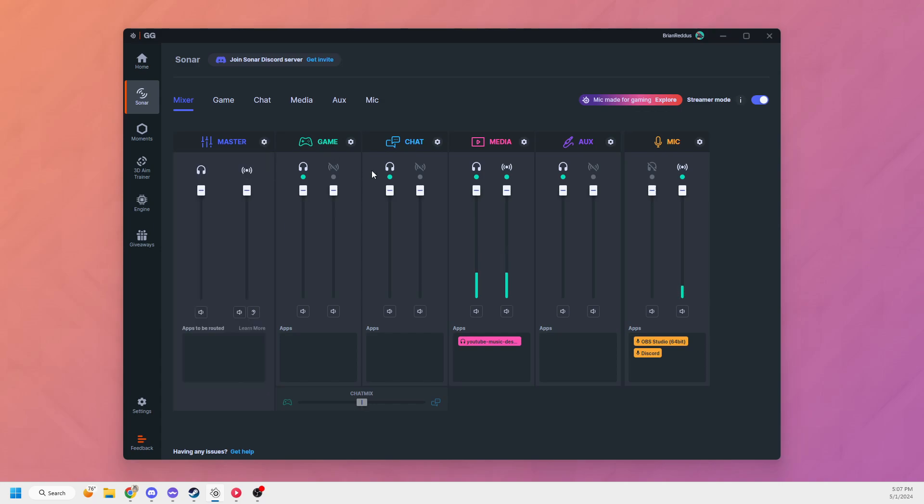You can use these buttons here to select which goes to your headphones, your personal mix, and which goes to your stream mix. I already have media set up so that it's going to both. I have my mic set up so it's going to my stream mix but not my headphones, because otherwise it would echo and I would hear myself.